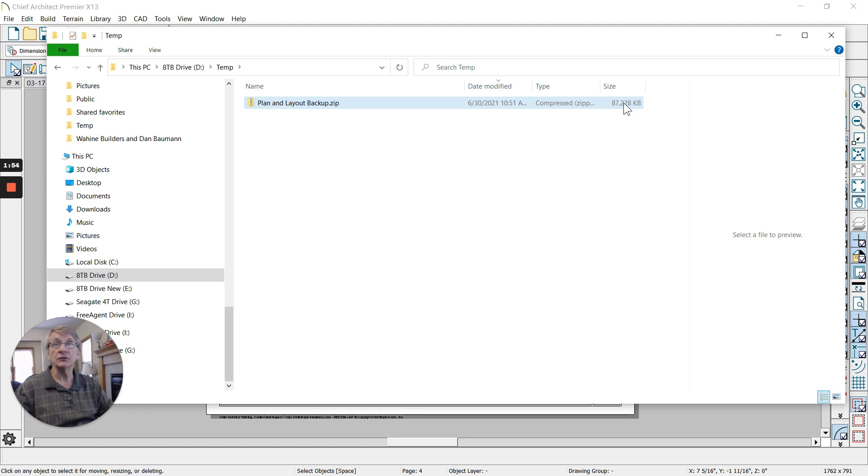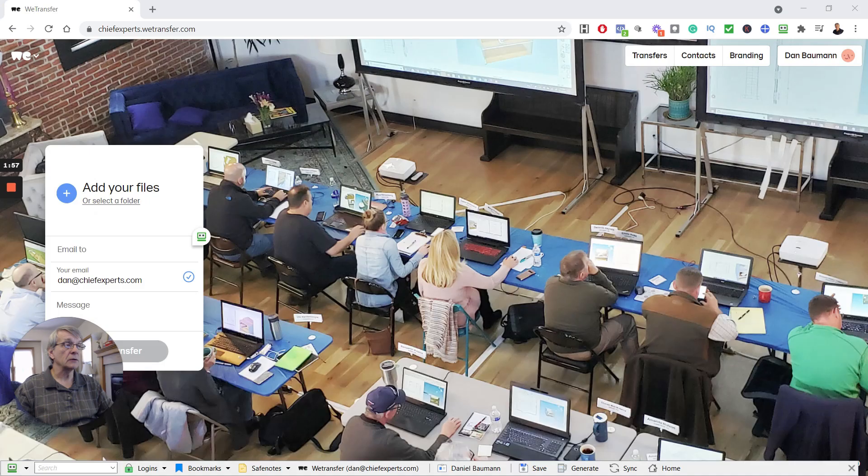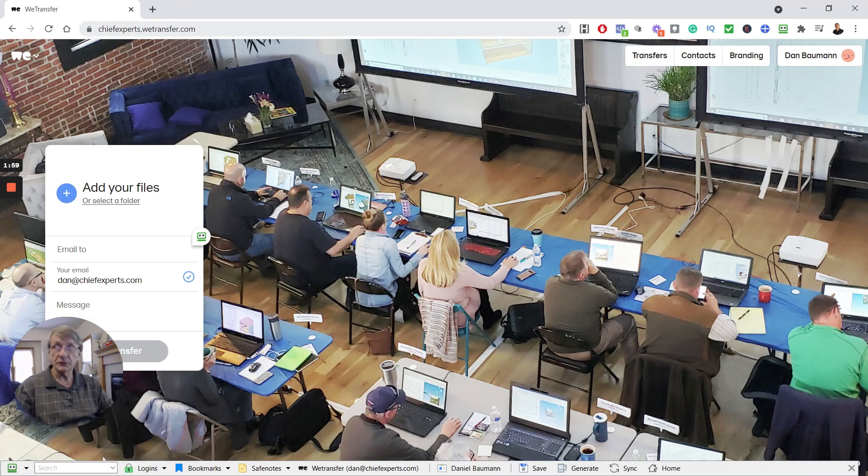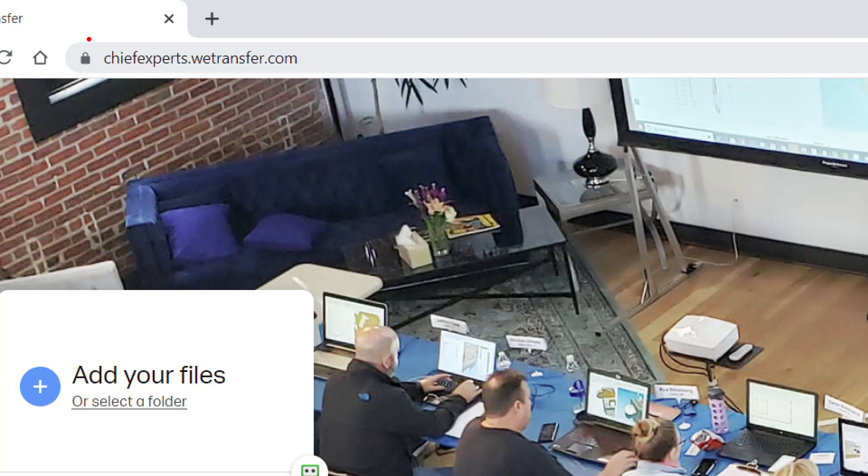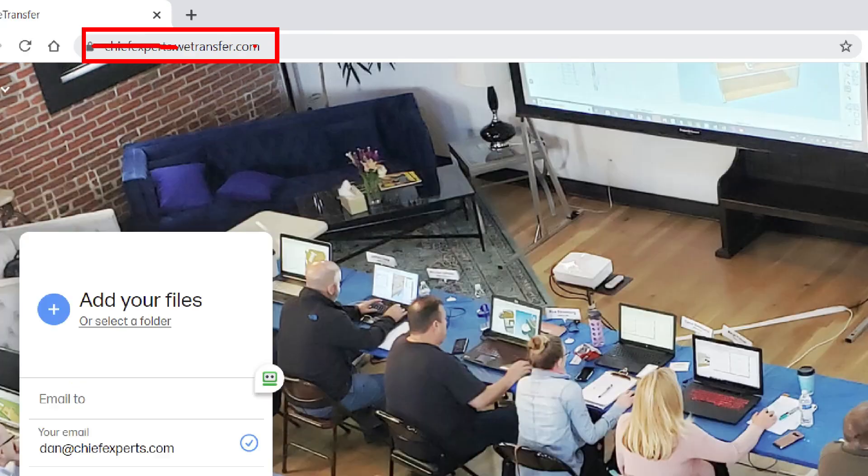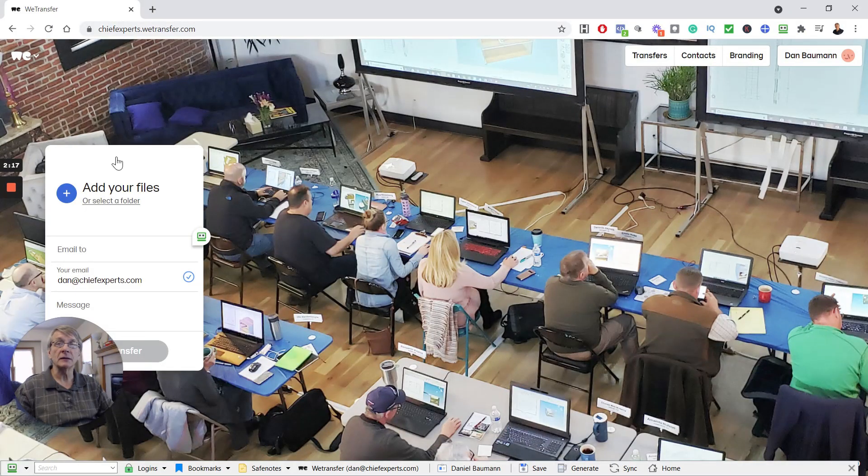So here's what you do: open your browser and go to a website. You can use my account if you want, it's chiefexperts.wetransfer.com, or just go to wetransfer.com. Either one is fine. Both options are totally free, doesn't cost you anything, and you can send up to 10 gigabytes of file size.